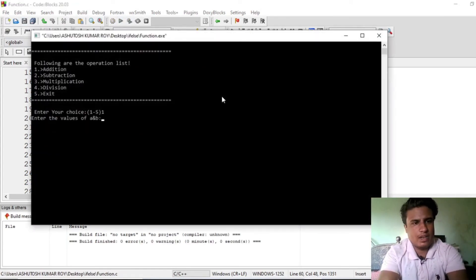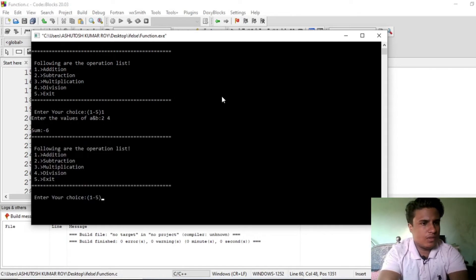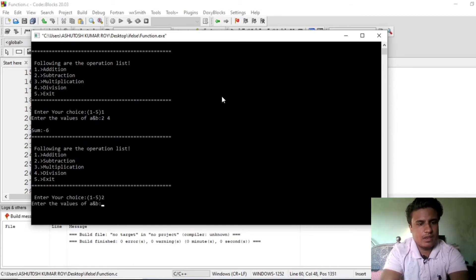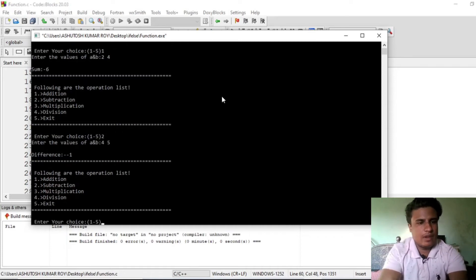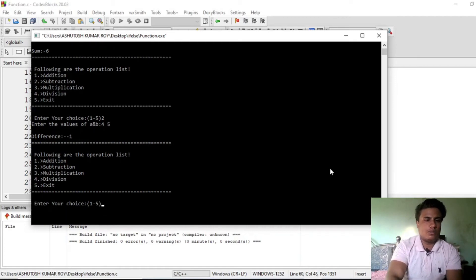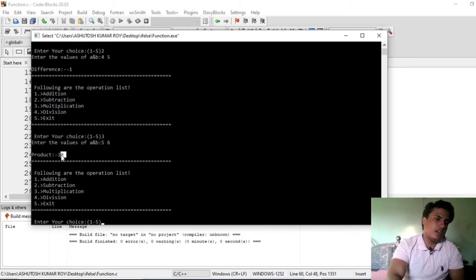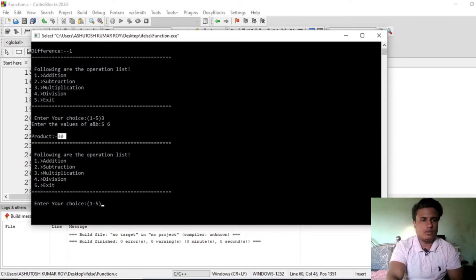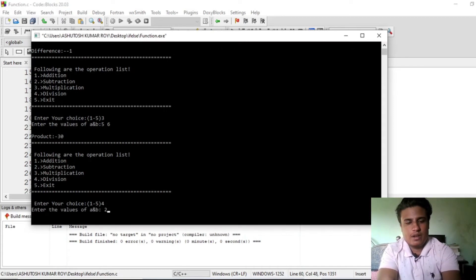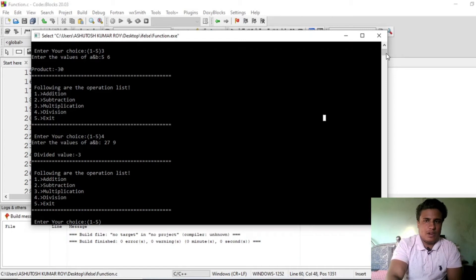Suppose we want to perform addition — enter a and b as 4 and 2, result is 6. Suppose subtraction — enter 4 and 5, it returns minus 1. Suppose multiplication — multiply 5 and 6, product value is 30. Now suppose division — enter 27 and 9, the value is 3.